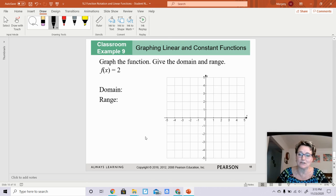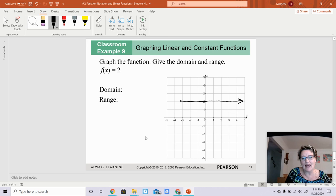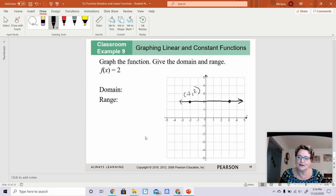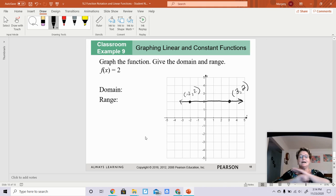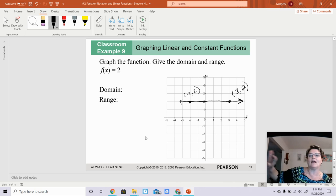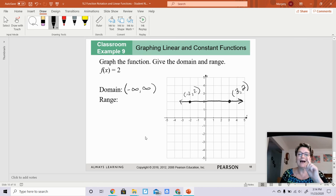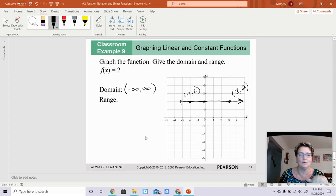This one says graph f of x equals 2. What this means is no matter what the x value is, you will always get 2 — that means it's a horizontal line. At y equals 2 you draw the line, and points like negative 2 comma 2 and 3 comma 2 all lie on it. The line goes forever in both x directions, so the domain is negative infinity to positive infinity. However, the range is just 2, because no matter what the domain is, the y value will always be 2.